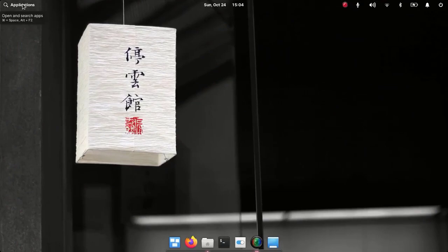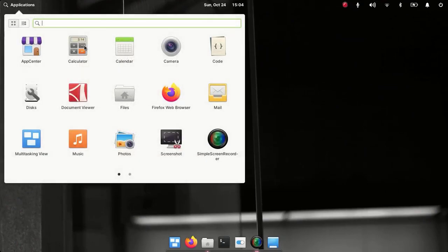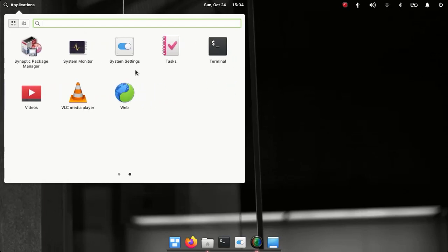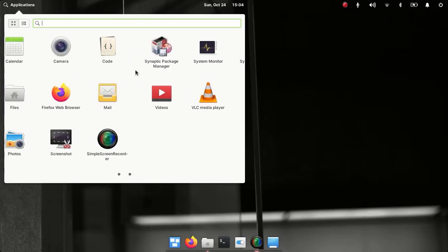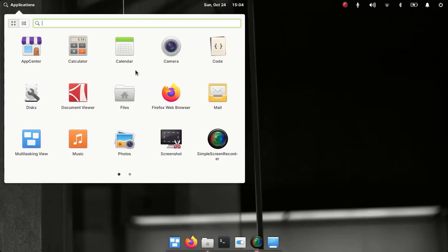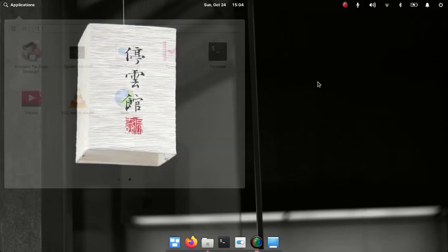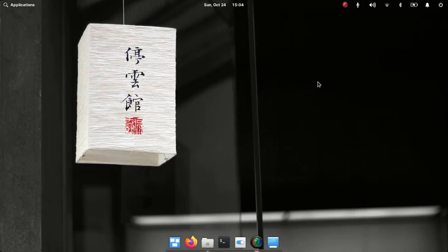Under applications we can see that we don't have any office suite available out of the box. Since this is a very minimal distro, we don't have any office suite, so for now I'm going to install LibreOffice as an office suite.